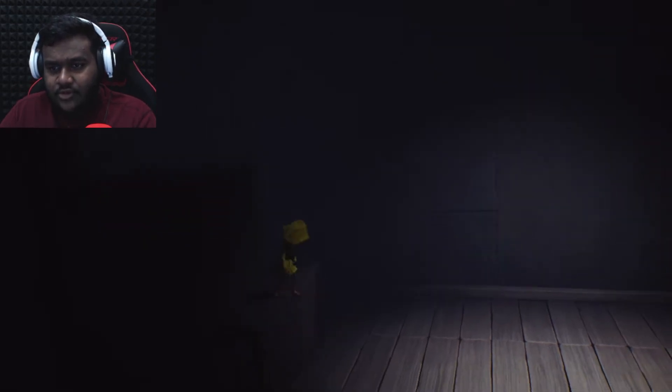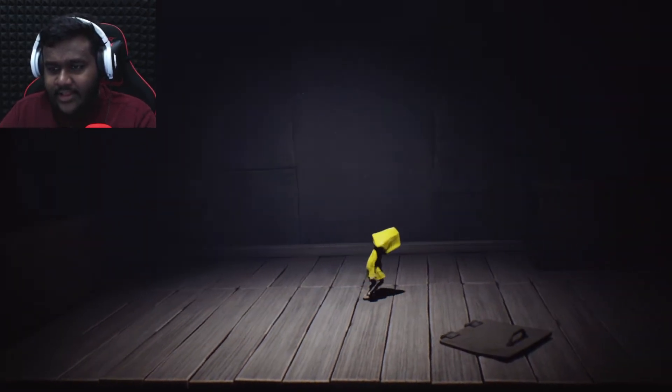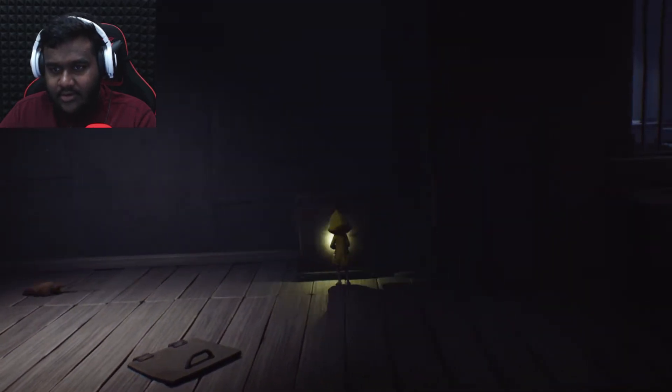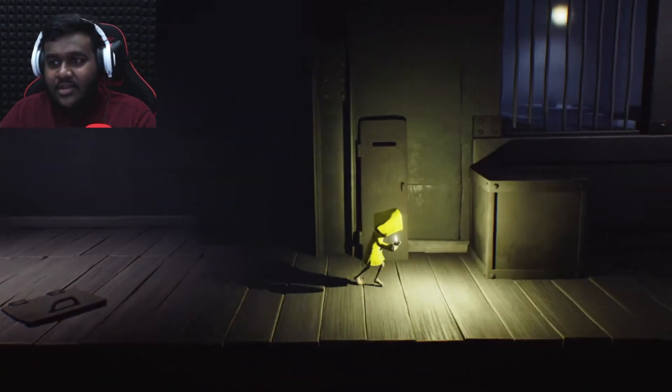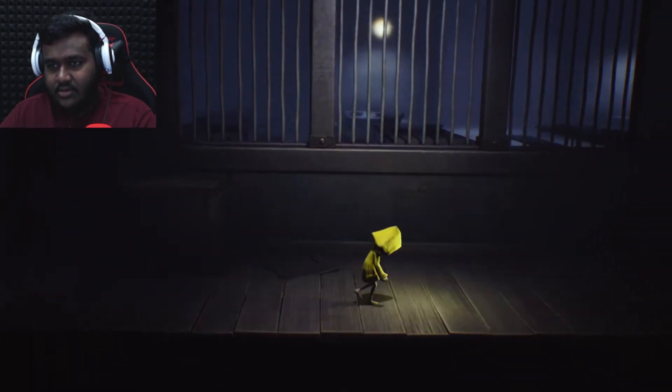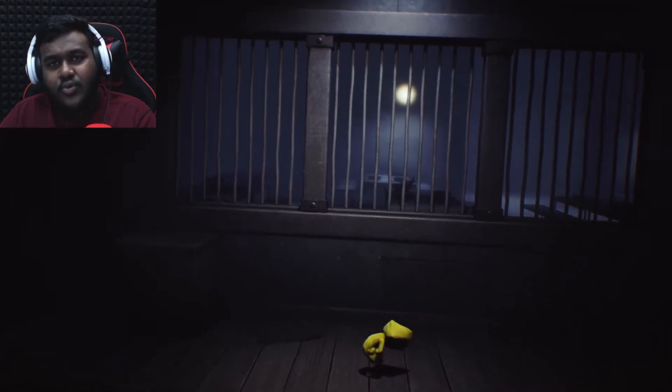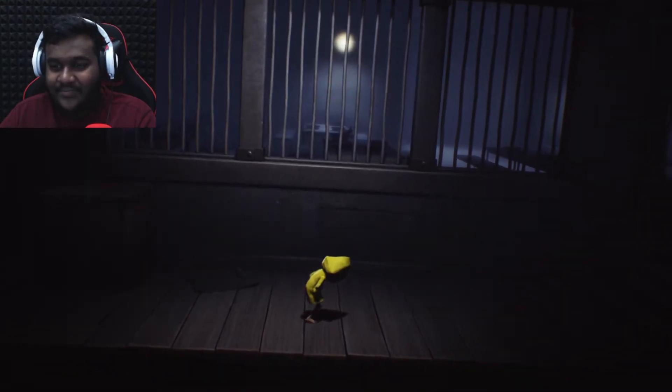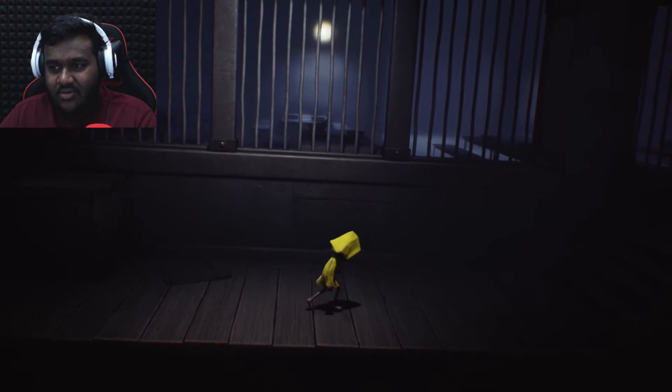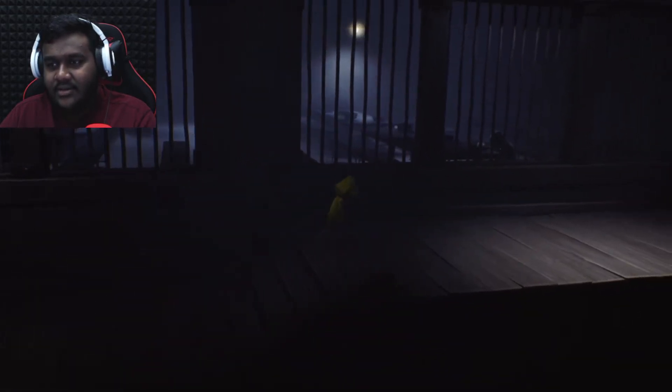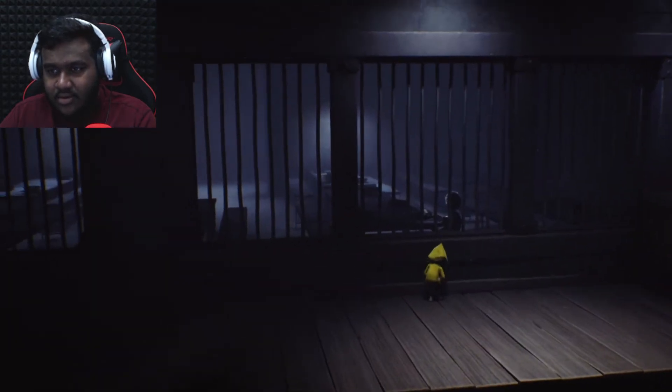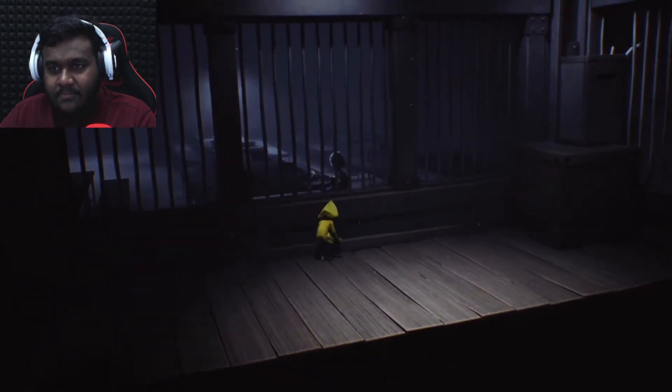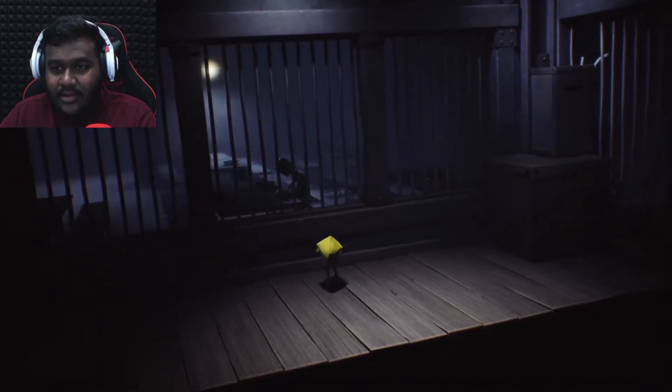So last time we stopped over here. I think Jimmy is a little bit hungry. There's a rat too. Jimmy is a little bit hungry. Poor thing. There's somebody here, can you give me your food?